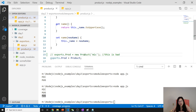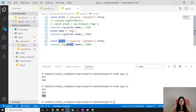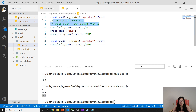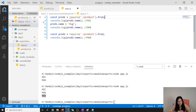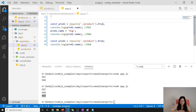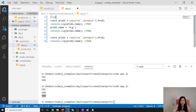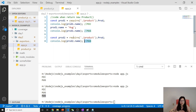We should do module.exports.prod equals Product — expose the class constructor, not the product instance. If we change to that approach, we have to update everything. I'll make a comment in the code to mark the bad testing code.